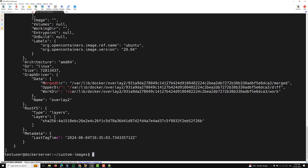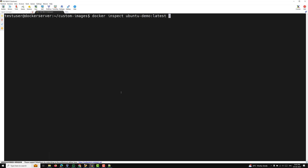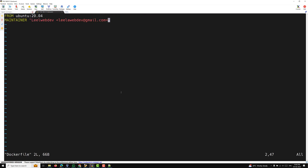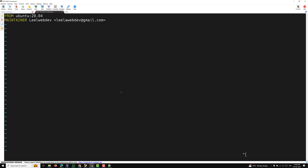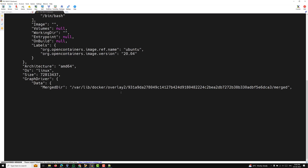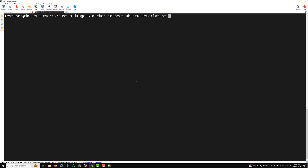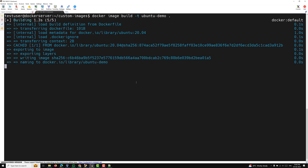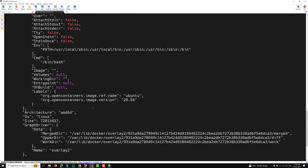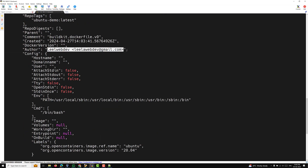So if you don't want the double quotes you can remove them from the Dockerfile. I'll remove the double quotes — there is no need to mention them. We need to rebuild the image for the change to take effect. After rebuilding, if we inspect again, you'll be able to see the maintainer information displayed correctly without the double quotes.